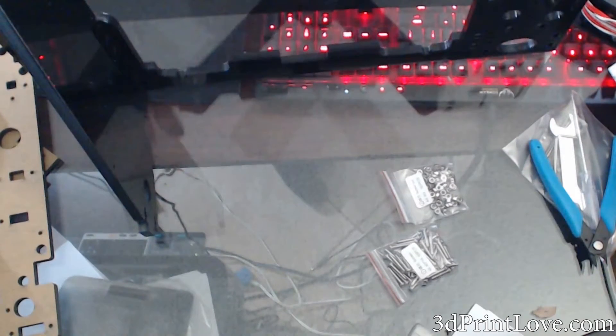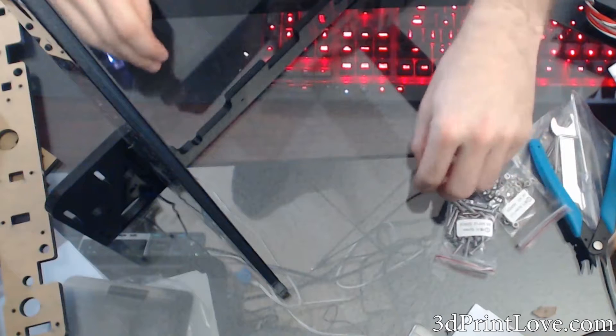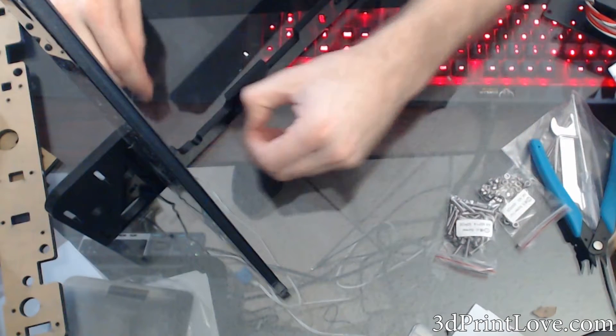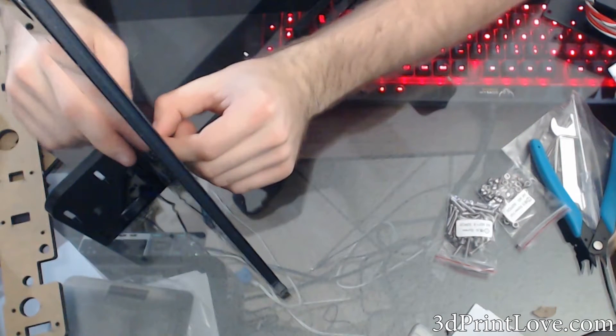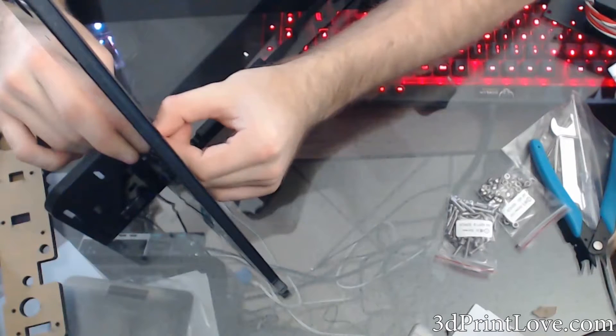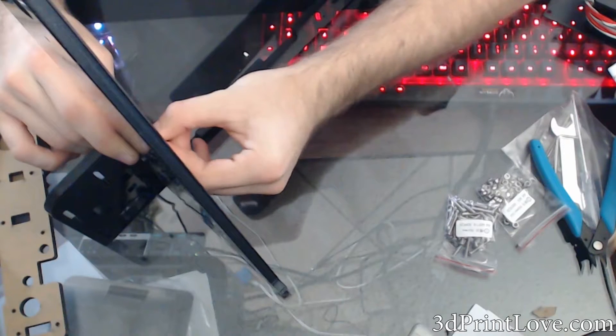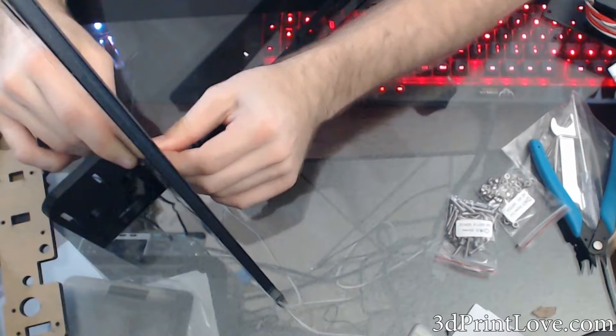And once you put it into place, which it should be relatively easy to do, you're going to take four of those screws and four of those nuts and basically tighten it to the other piece.